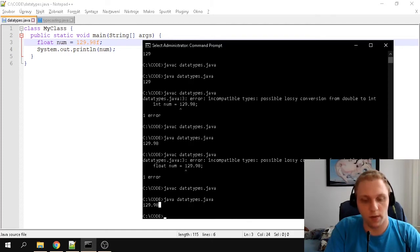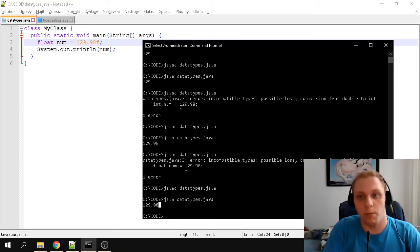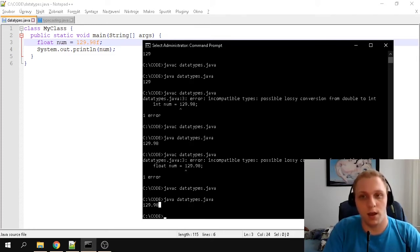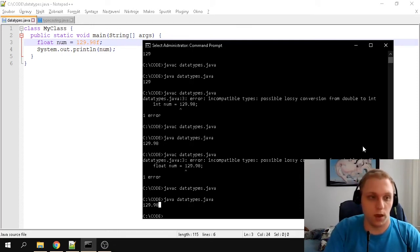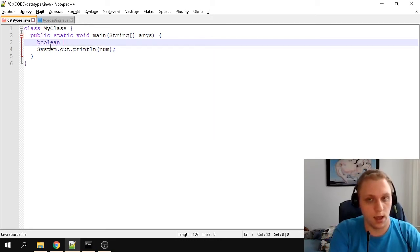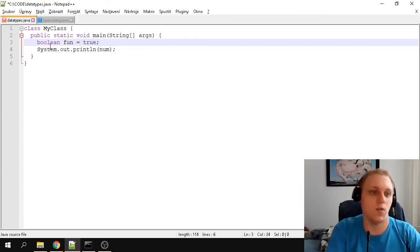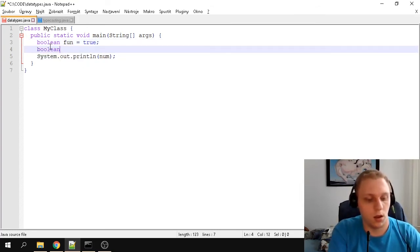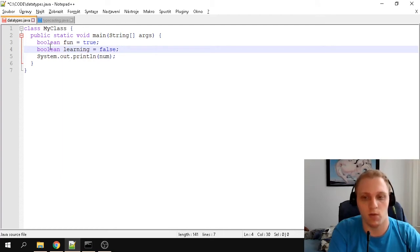Then there are booleans. As I mentioned earlier, booleans are used to declare if something is true or false. I'm going to change this to a boolean. Let's call it 'fun' and set it equal to true, because everything is fun. Then we create another boolean called 'learning' and set it to false.